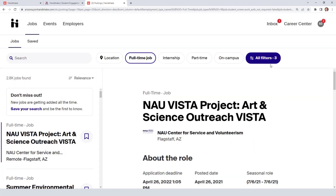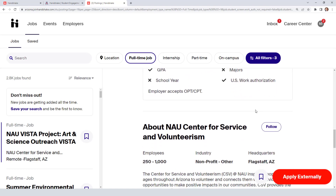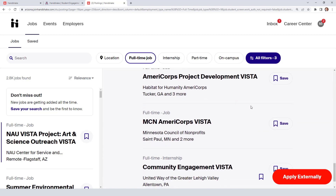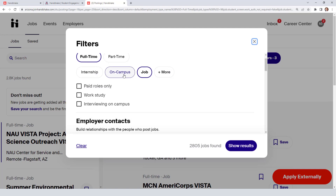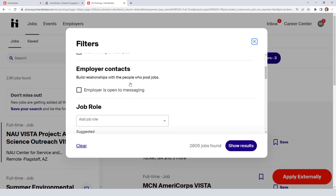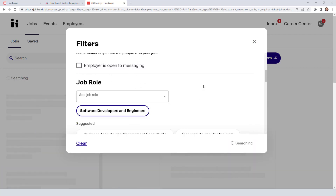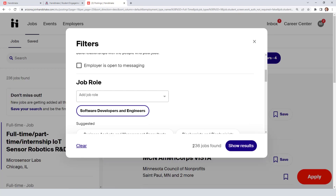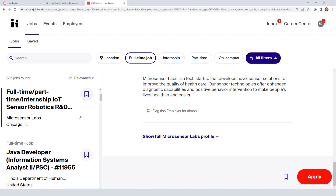After you click Show Results, you're going to see a big listing with many different opportunities. You can narrow it down further — for example, if you're looking for something in engineering, you can go back to All Filters, where whatever you selected before is already saved, and then select a role like Software Developers and Engineers. You can see 236 jobs found.